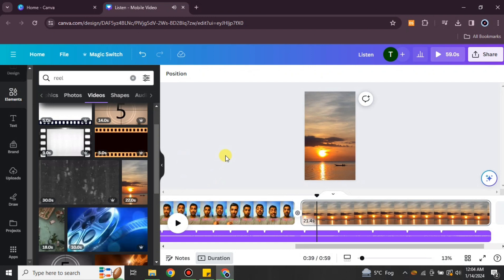That's how you can edit videos on Canva for YouTube. I hope you found this video helpful and informative. If you haven't subscribed to the YouTube channel, make sure to subscribe for more informative videos and updates. Also press the bell icon to get all notifications regarding new videos and updates. Thank you so much for watching the video.